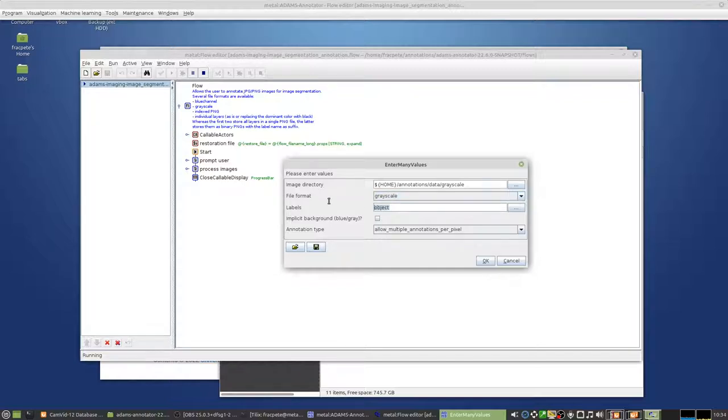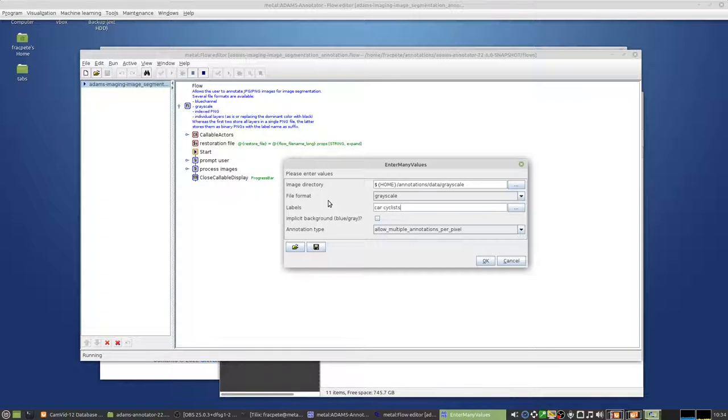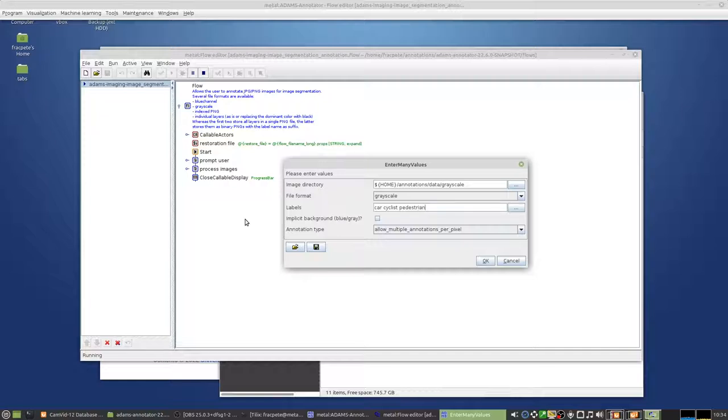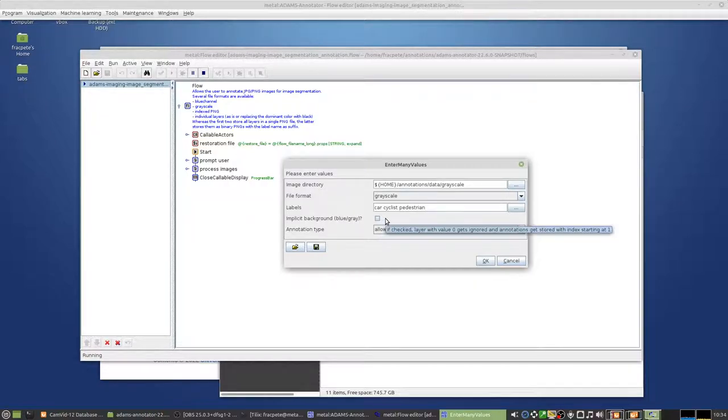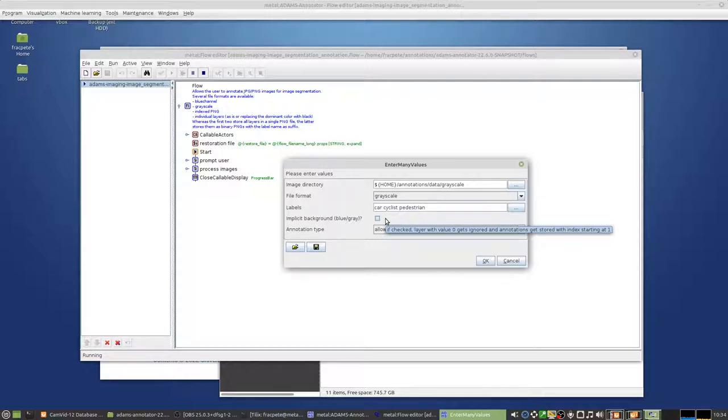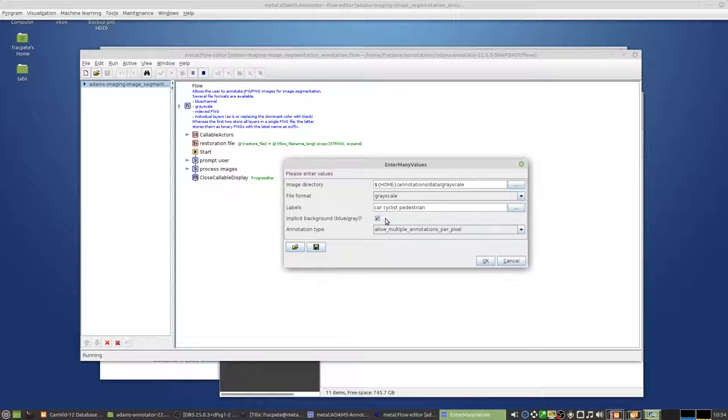Labels that we're going to have. So in this dataset, we have cars, we have cyclists, and we have pedestrians. And we wanted to make sure that it actually has an implicit background, so we don't actually annotate the background. So we just say implicit background. So that means basically that the labels will start at one rather than zero.